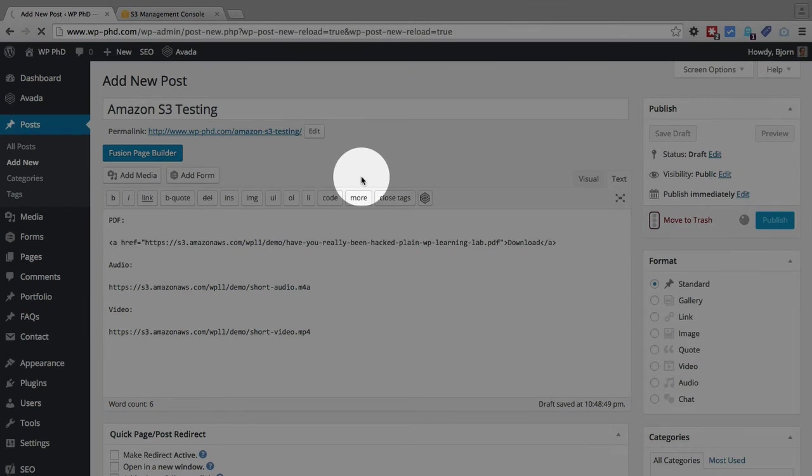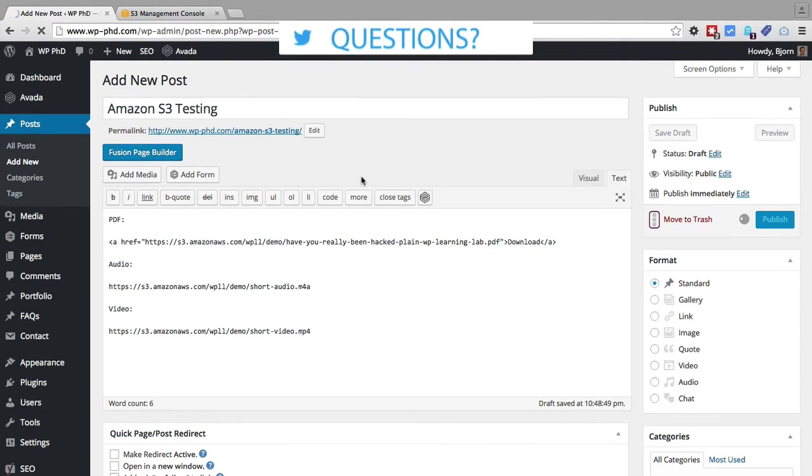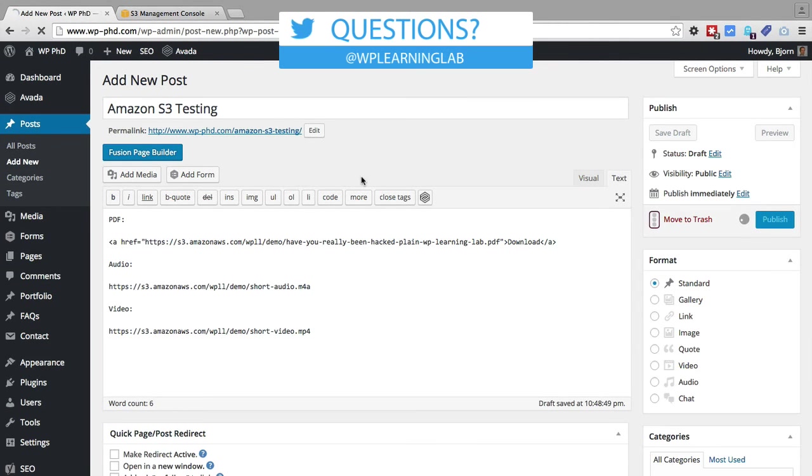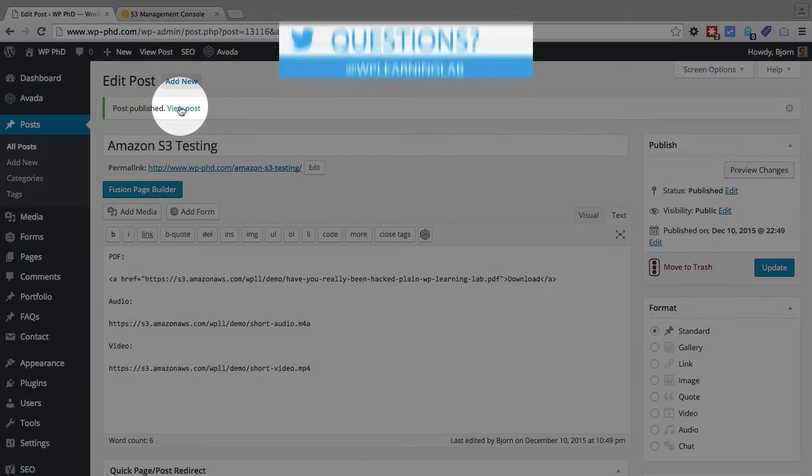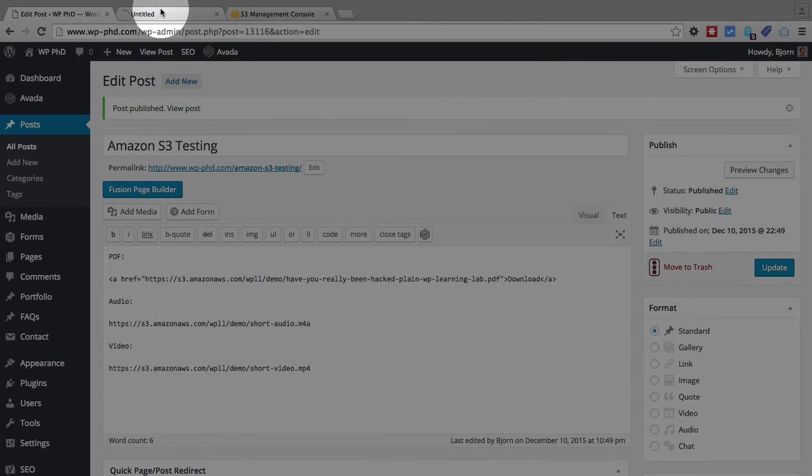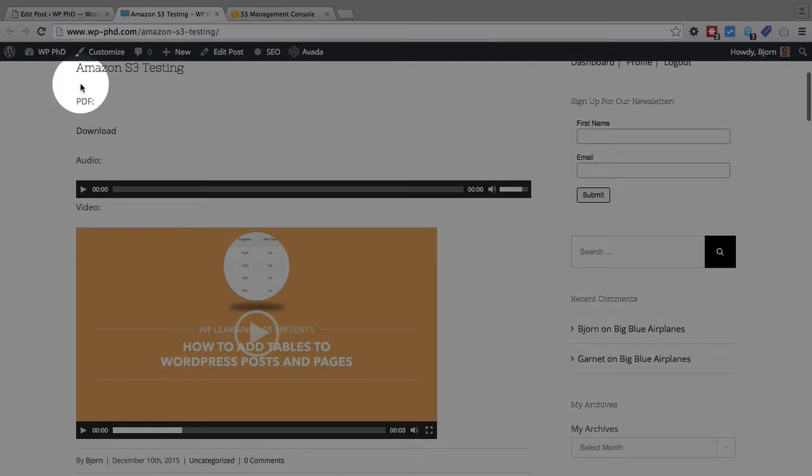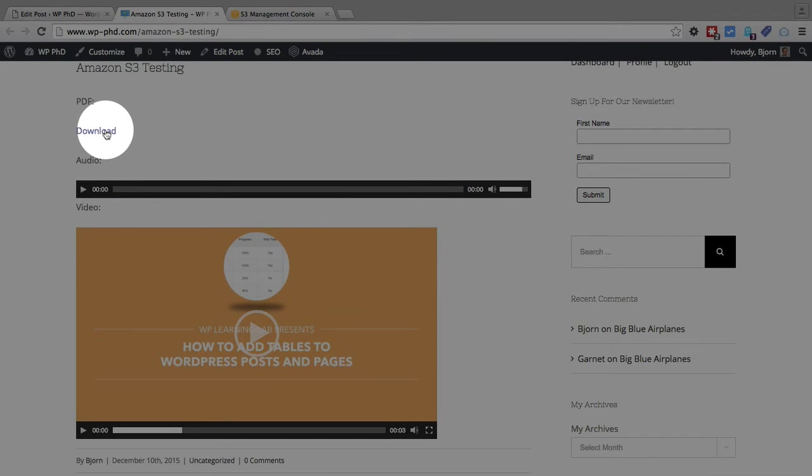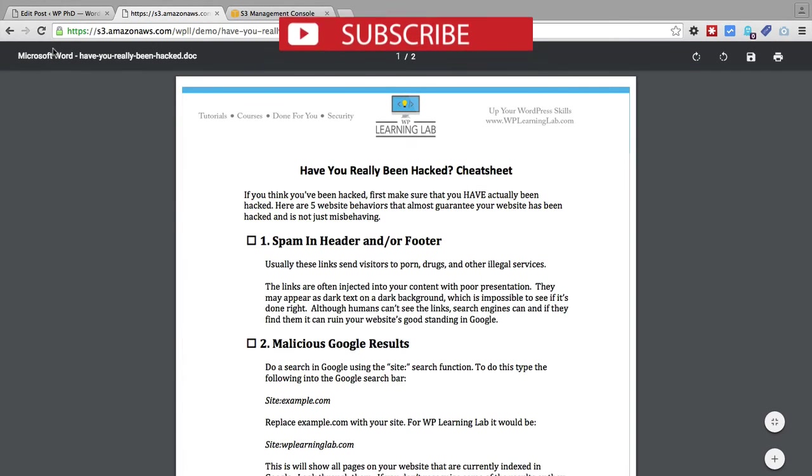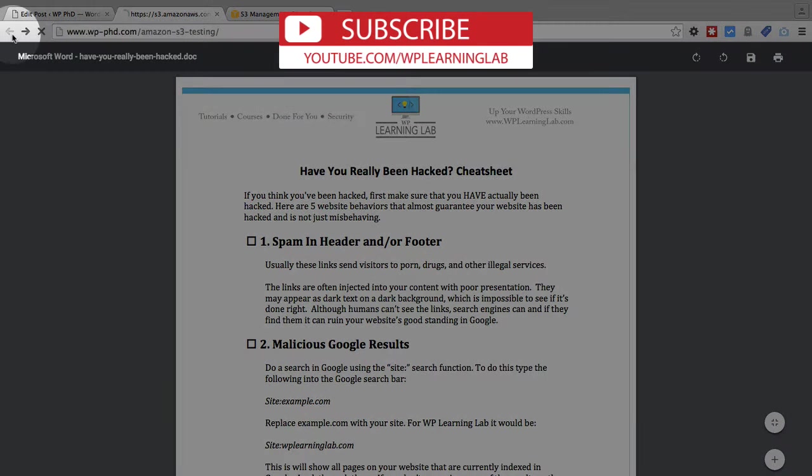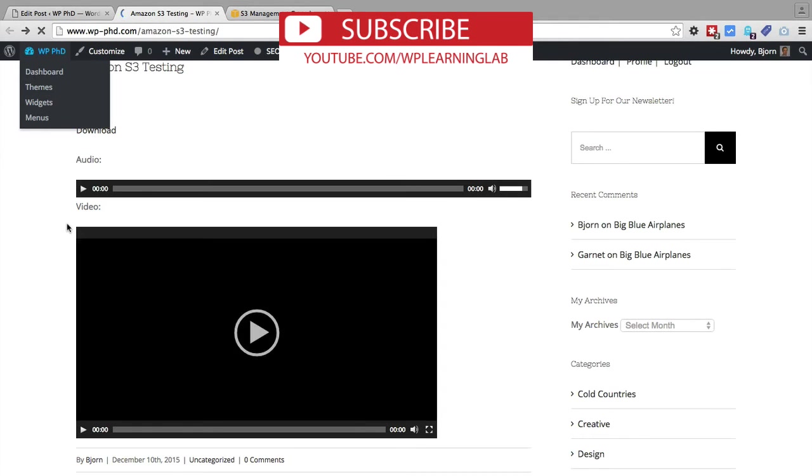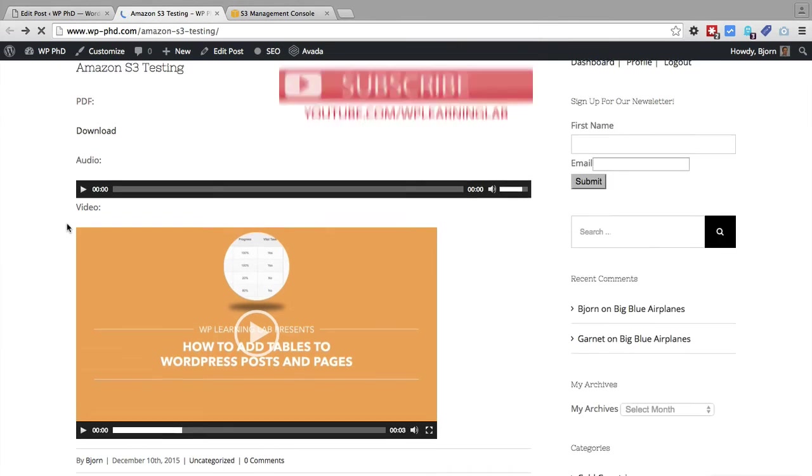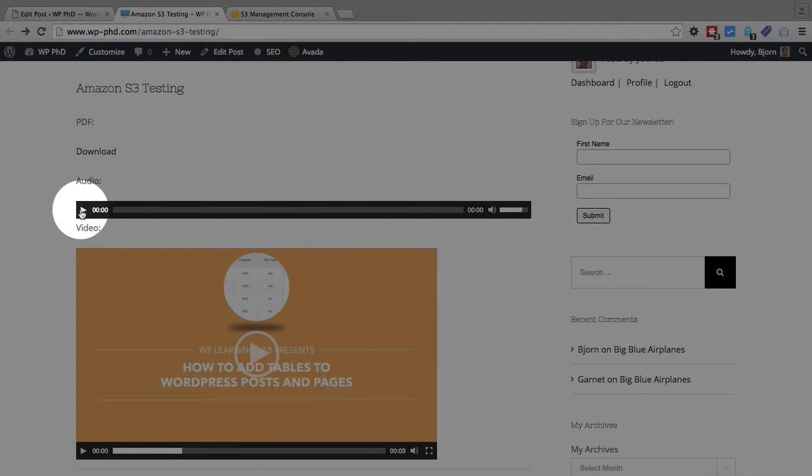So let's look at that live post. Scroll down a bit. Here we have the link for the PDF download. I'm going to click on that just to make sure the PDF loads. And there it is. Go back to the post.